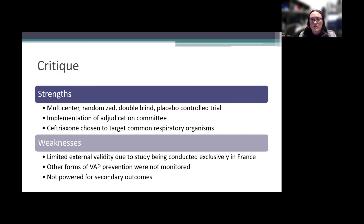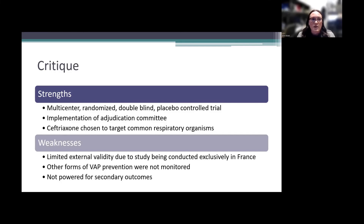In terms of weaknesses, there is limited external validity as the study was conducted entirely in France, and we don't know what antibiograms or guidelines those hospitals follow — which limits generalizability to US practice. Other forms of VAP prevention were implemented but not monitored, making it hard to assess their impact on results. Additionally, although secondary outcomes showed benefit with ceftriaxone, the study was not powered for those outcomes.